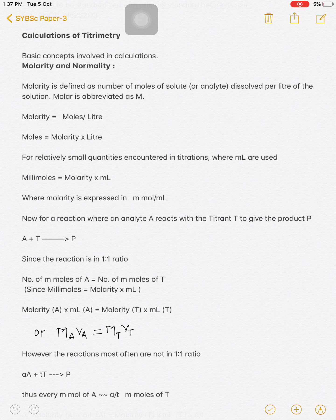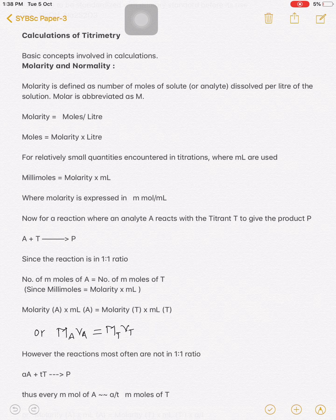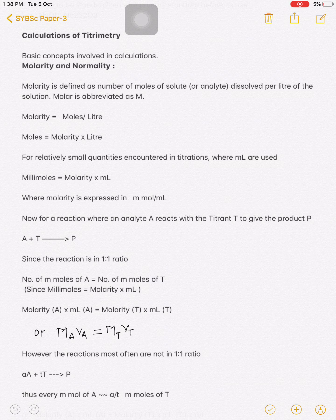The next point of this topic is calculations of titrimetry. Before starting with the calculations, we know that for titration we require standard solutions, and these solutions have concentrations. These concentrations are measured in different terms — that is, molarity, normality, and molality. We must know how to calculate and how to prepare the solution, and we must know what is meant by molarity and what is meant by normality.